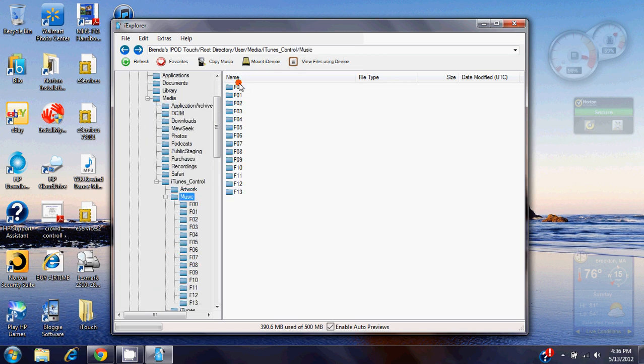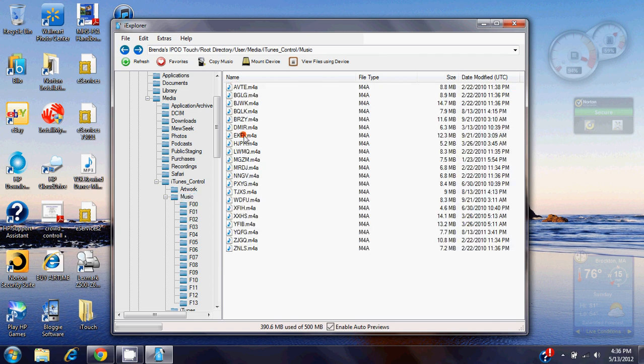Now you'll see a bunch of folders: F0, F1, and so on. If you open these up, there's going to be a bunch of M4A files inside. Those are all your songs.